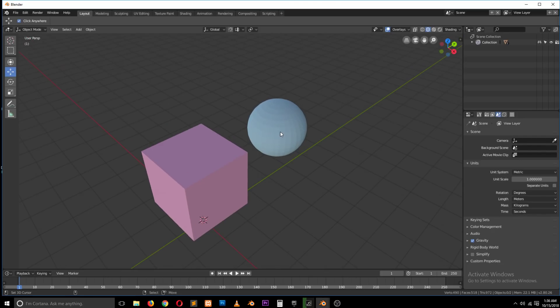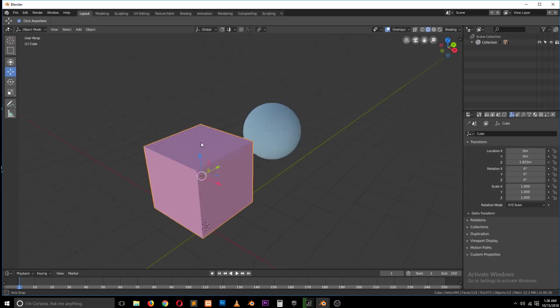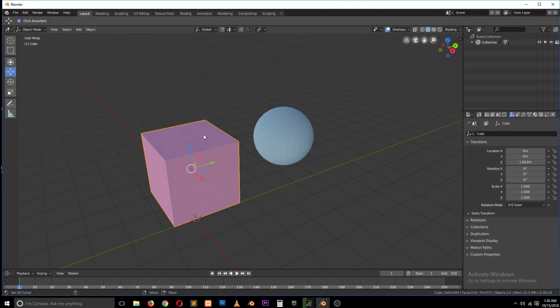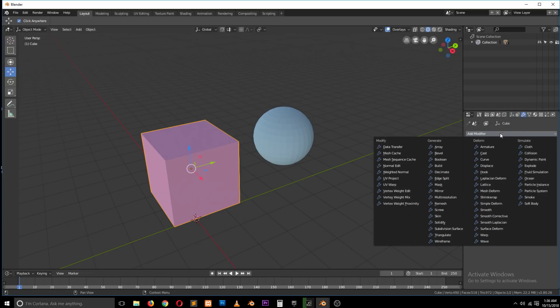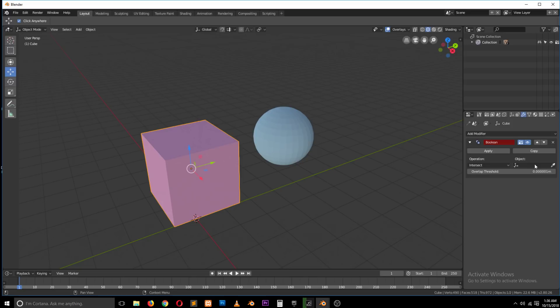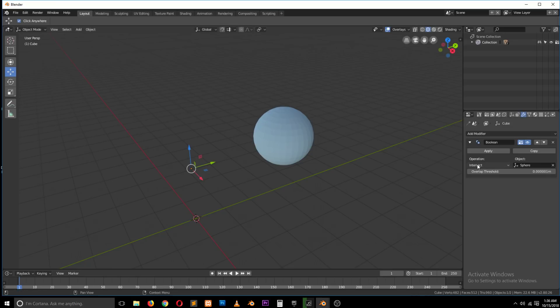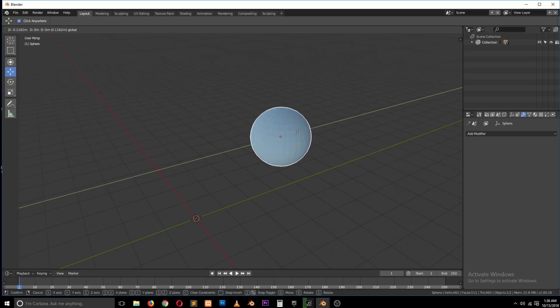So the way Booleans work: if you have an object like this and maybe you want to have a cut of this shape around here, you can use the Boolean modifier to make that cut. So you select the object, go to the modifiers tab, then add the Boolean modifier, then select the object you want to use as the cut. After you select that, you will see that the object you had here disappears. That's because the Boolean operation you have is intersect, and it only works when these objects intersect.